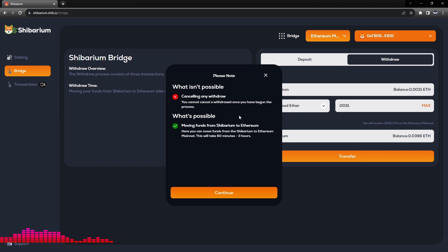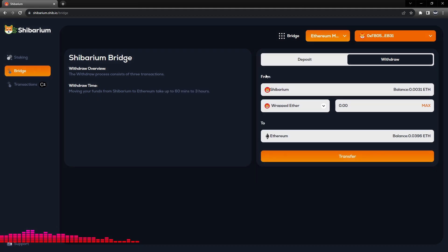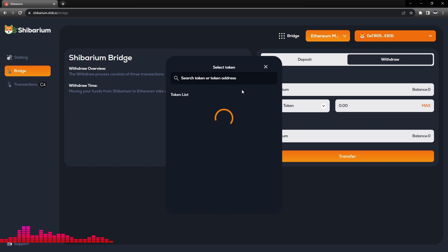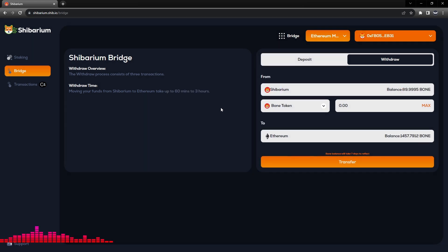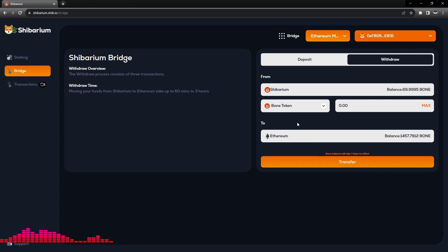This will take 60 minutes to 3 hours. Now before we follow through on that, we're going to go ahead and look at the notification for a BONE token transfer. You'll see that if we select BONE token, this text pops up over the transfer button.